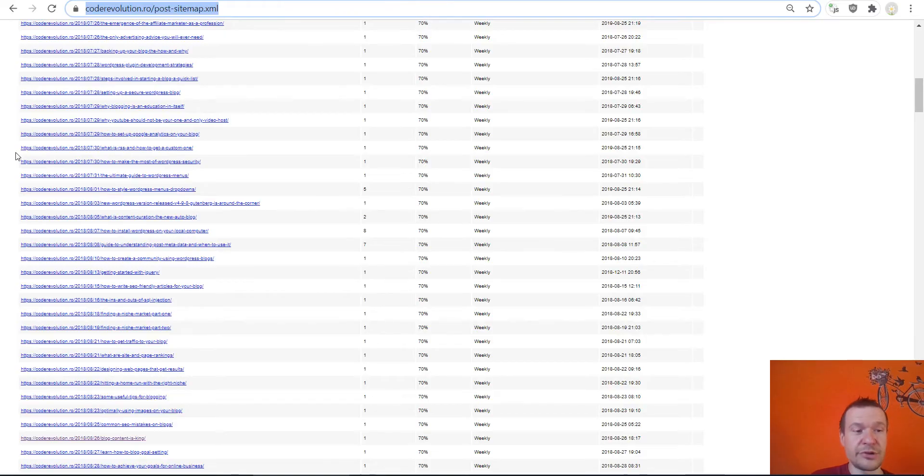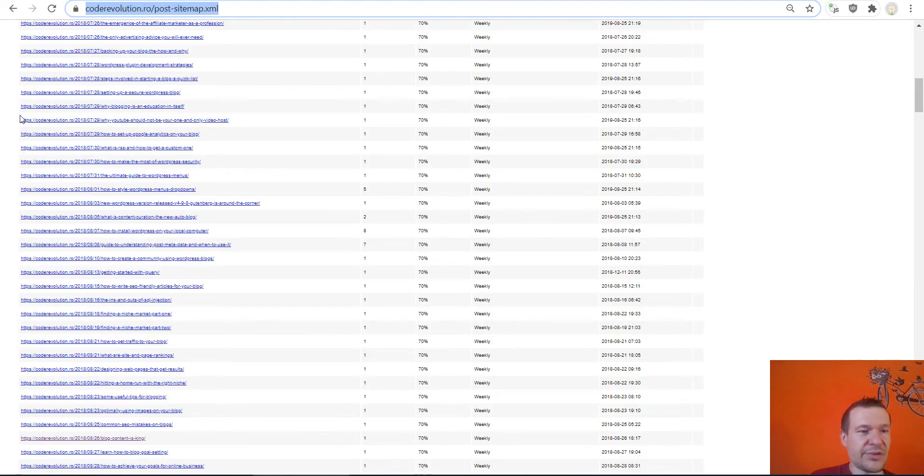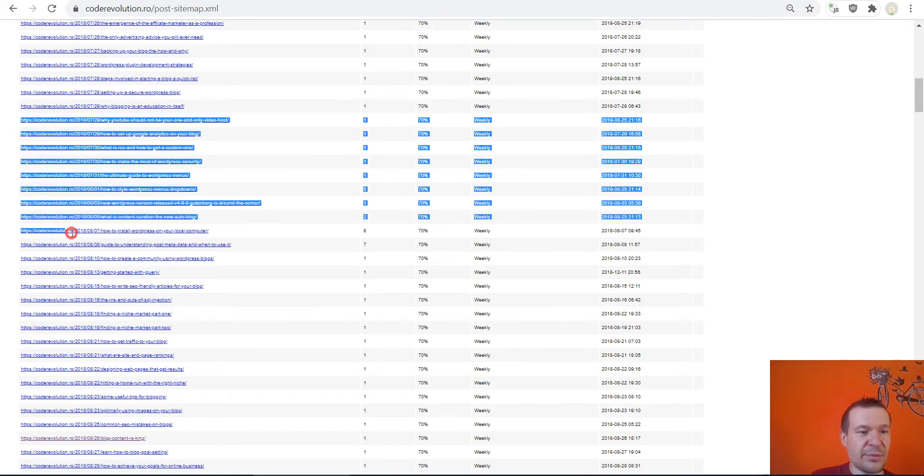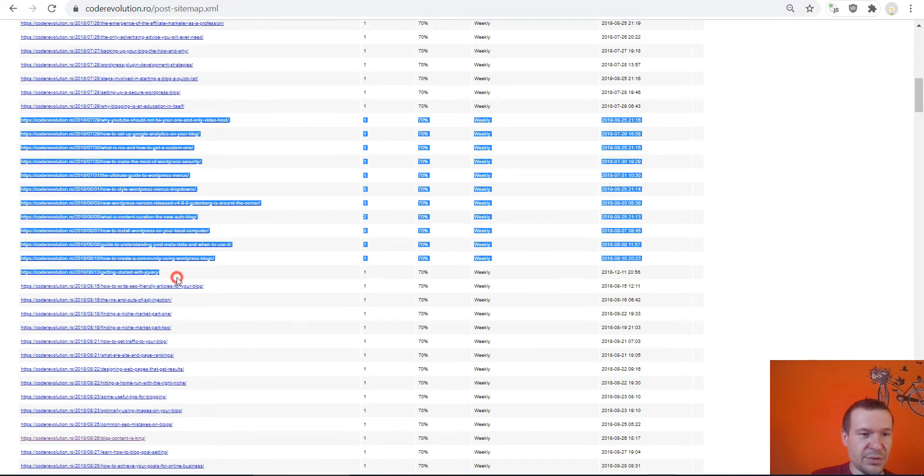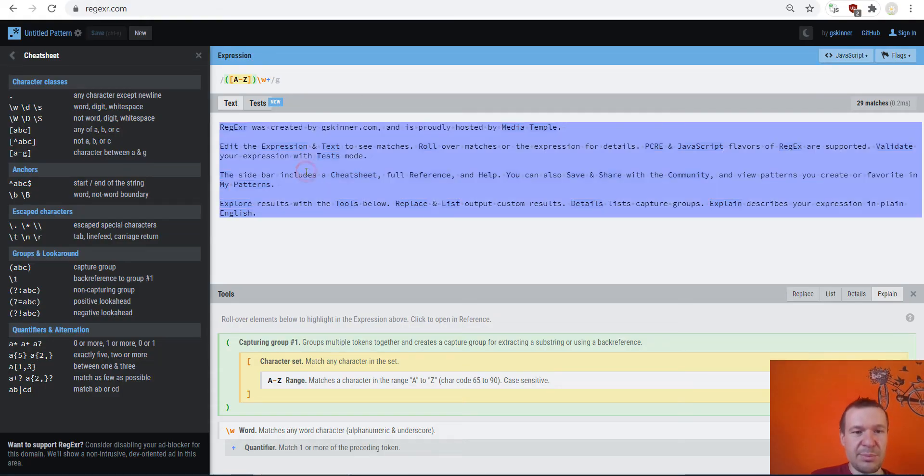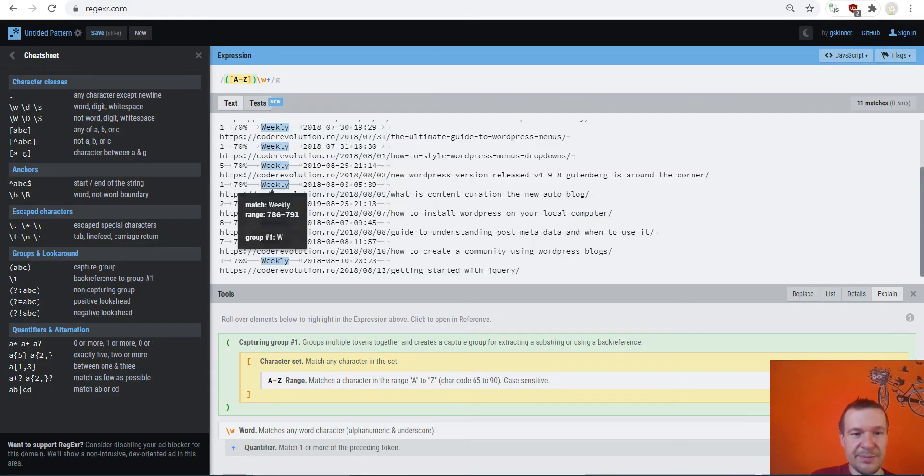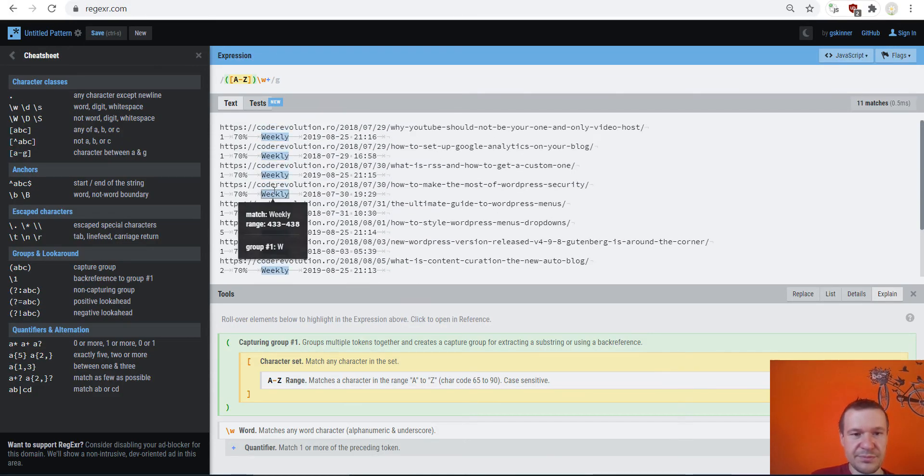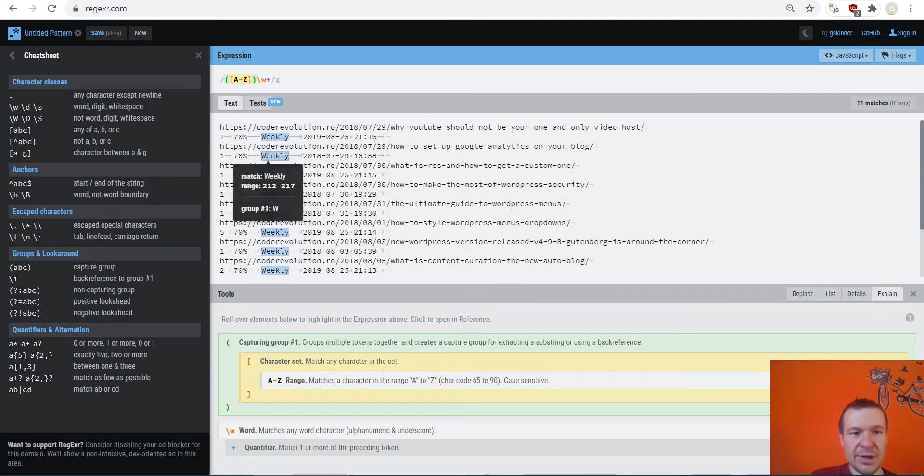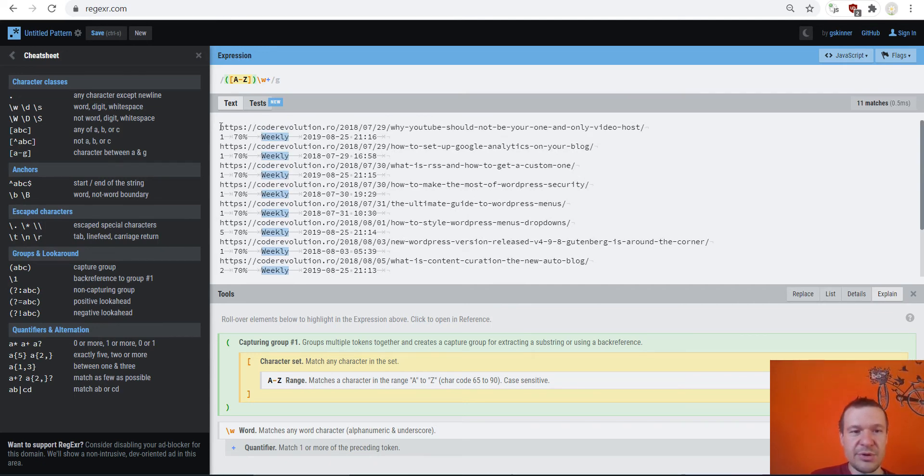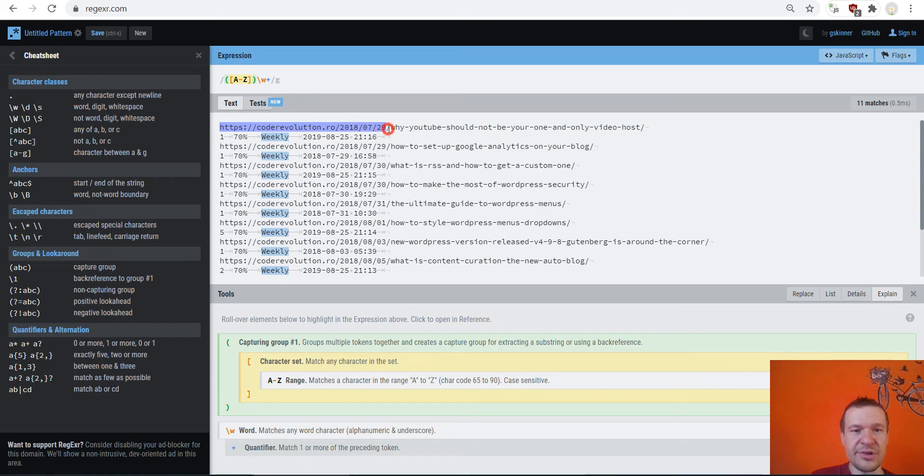So for this I will use this site, I will link it in this video description. It is regexer.com and you can write here your regular expressions to match only partial results from it. So let us copy some URLs from here and paste it here.